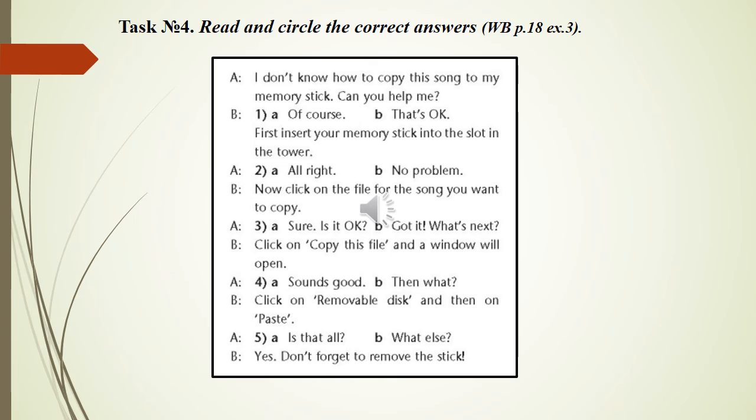Task 4: Open your workbooks at page 18, Exercise 3. Complete the dialogue. Read and circle the correct answers.